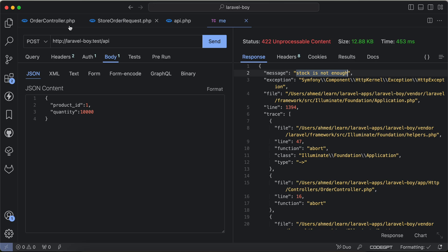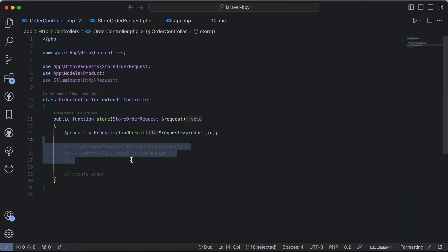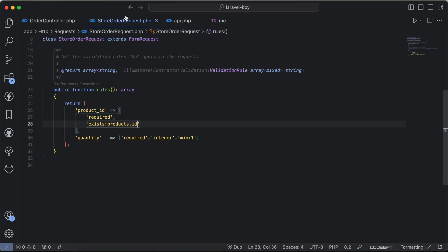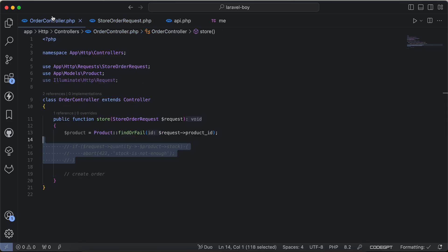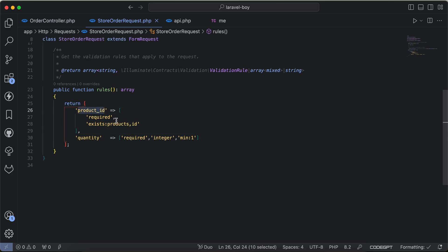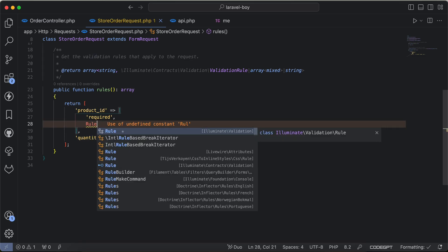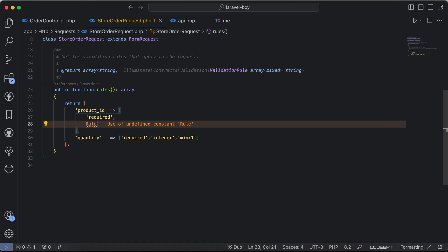And now let's make our controller more cleaner by removing if from here and I will do it inside store order request that I use for validation here. As we can see, I just started with product ID, it's required and it must exist inside products for ID column.